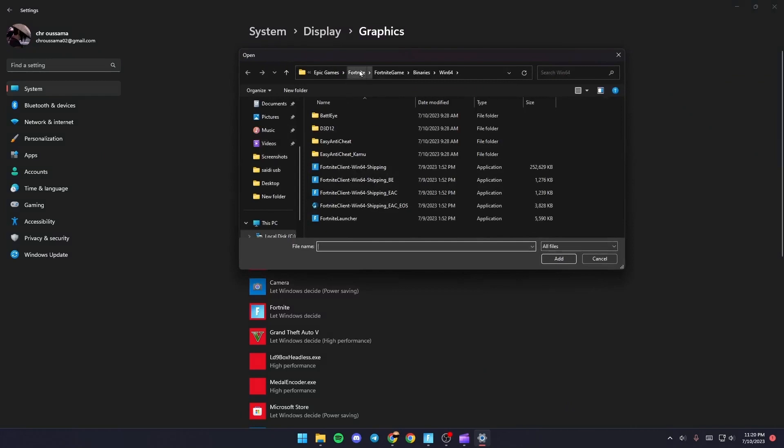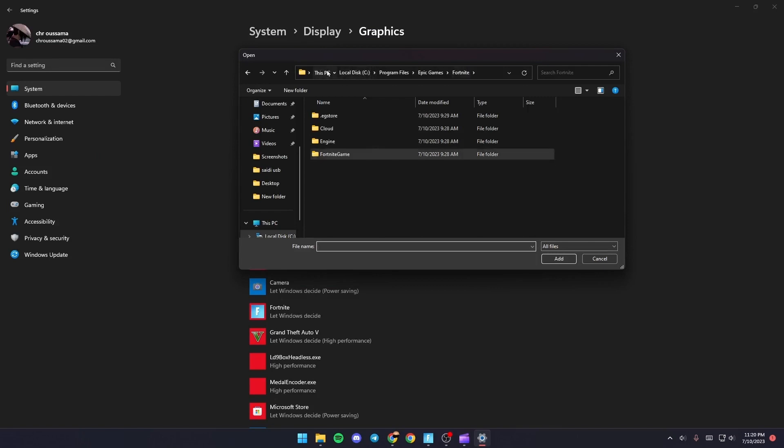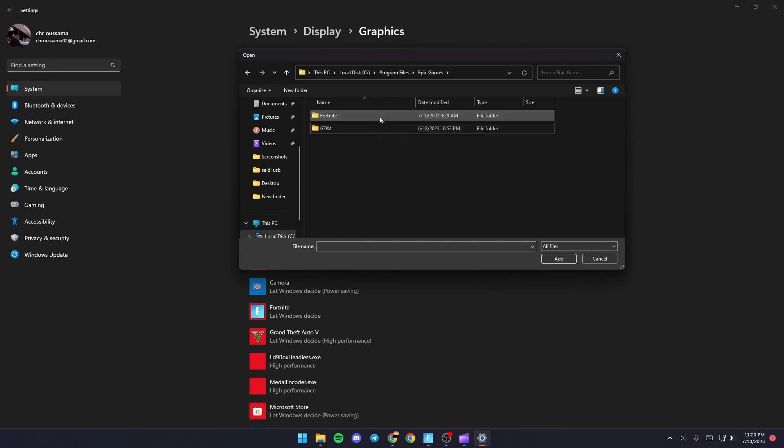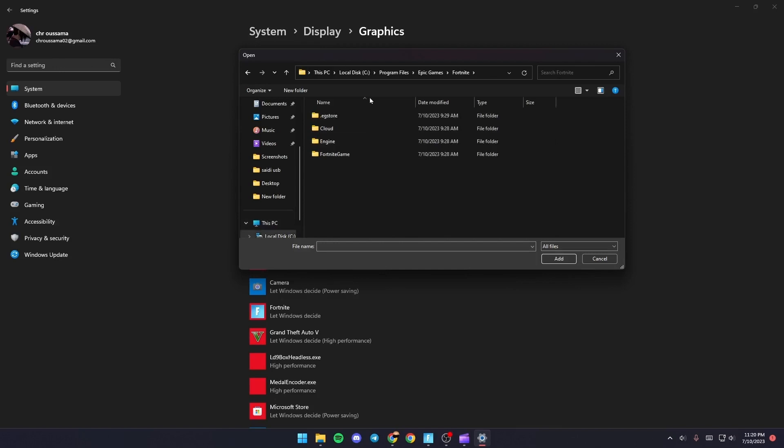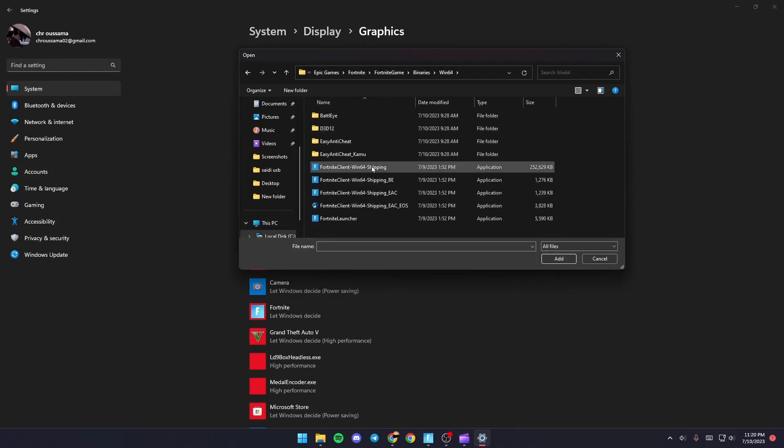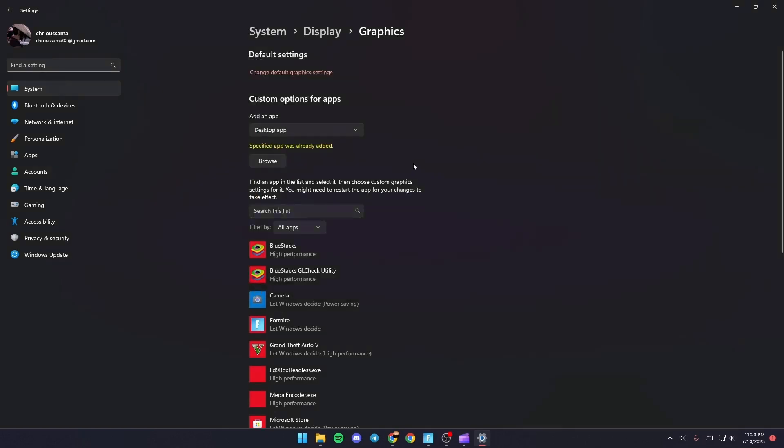From there you need to find Fortnite on your PC. Once you find Fortnite, click on the folder, then click Fortnite Games, Binaries, Win64, and then double click FortniteClient-Win64-Shipping.